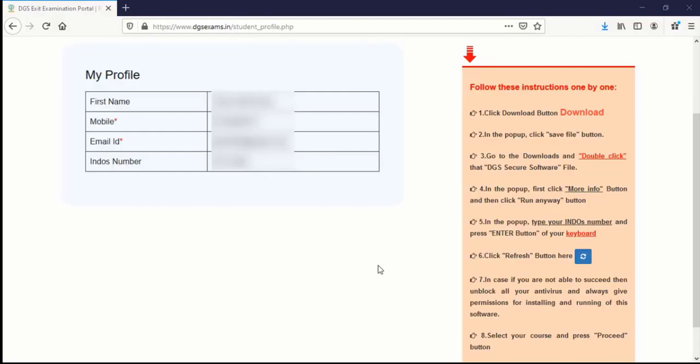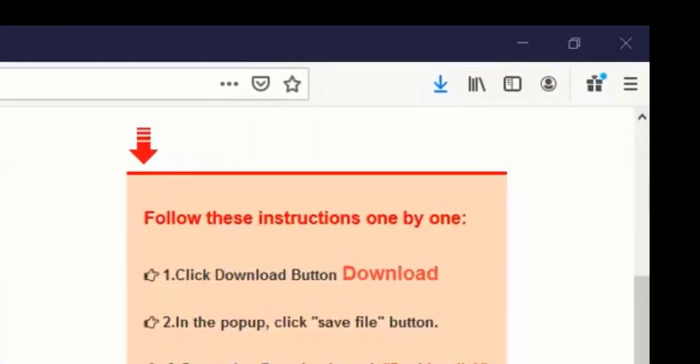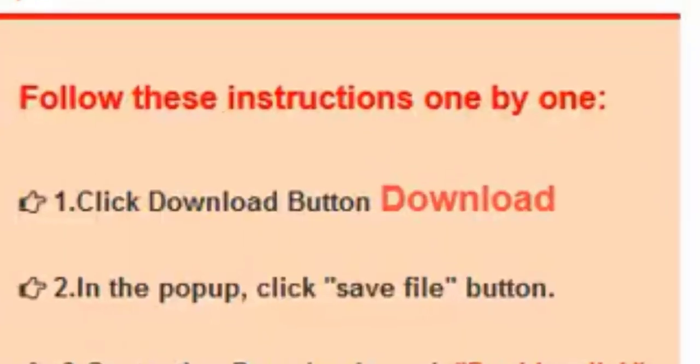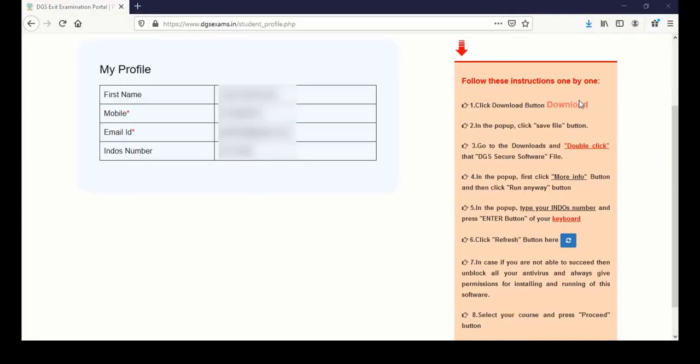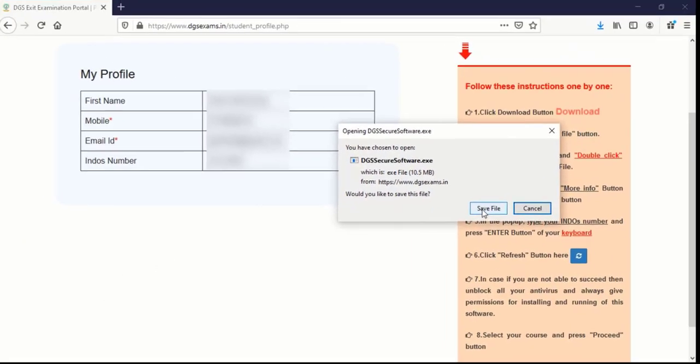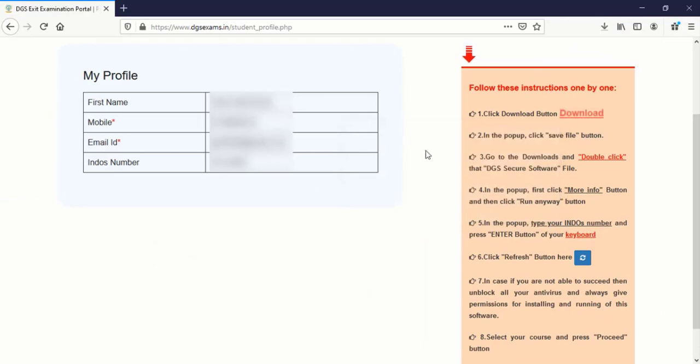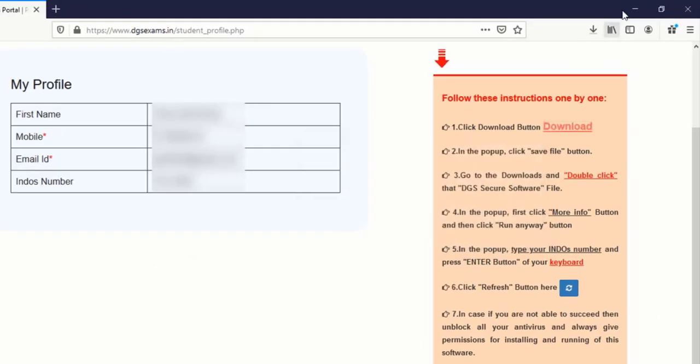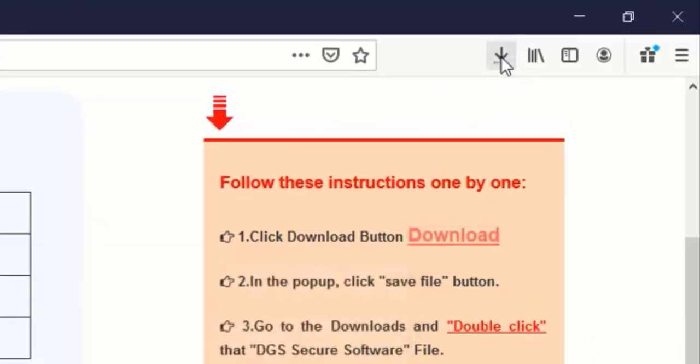So here on the right side you can see all of the details. From number one to five is a general instructions what I am going to show you as well live. So on the right side you can see click download button. So click on download. A pop-up will open. Click on save file and your download will start.